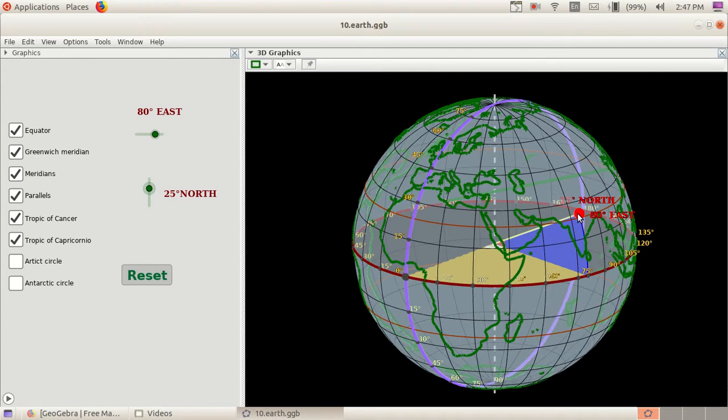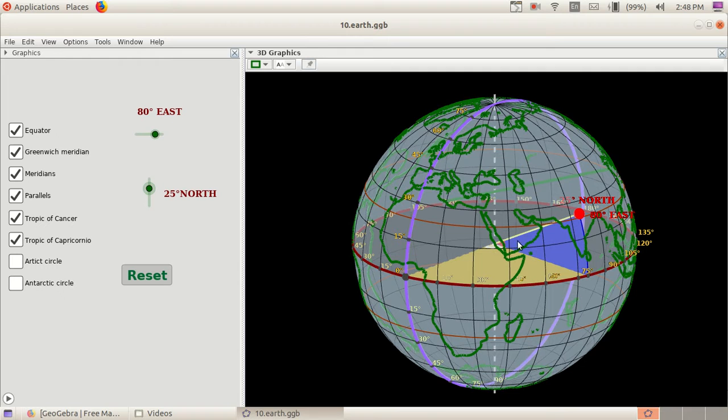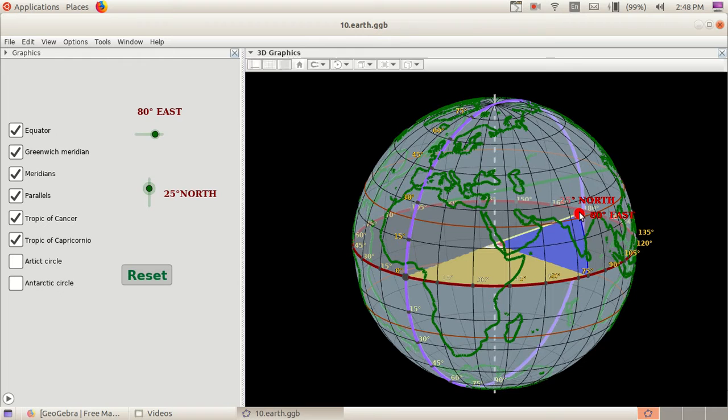This is one angle, and this is another angle. This is the horizontal angle; this is the vertical angle or polar angle. Here from this point, we can see that this is 25 degrees north and 80 degrees east, somewhere near Delhi.